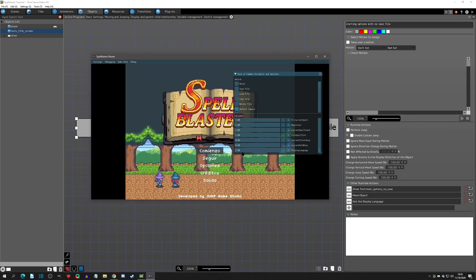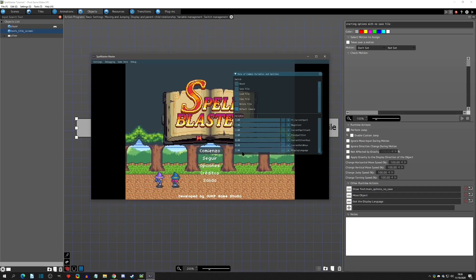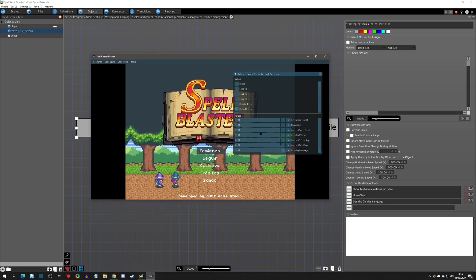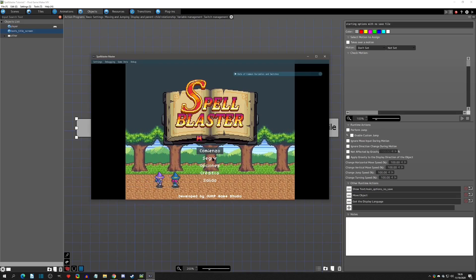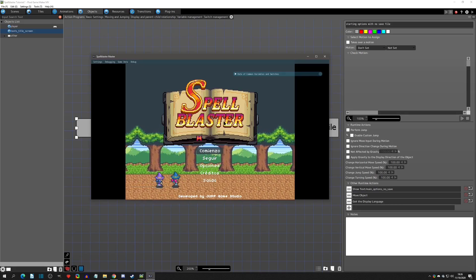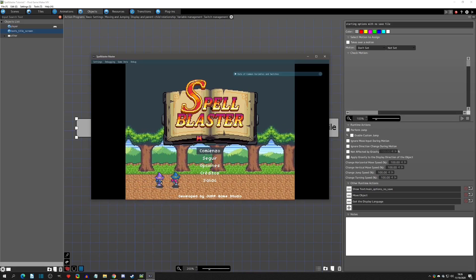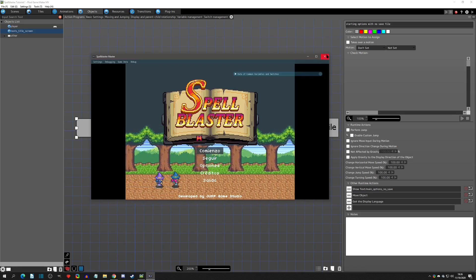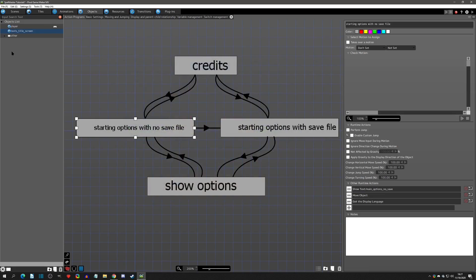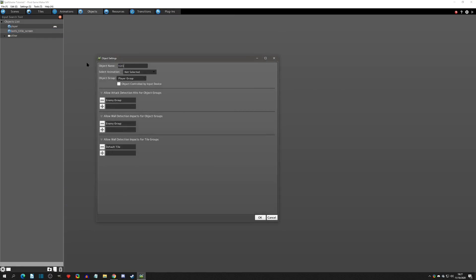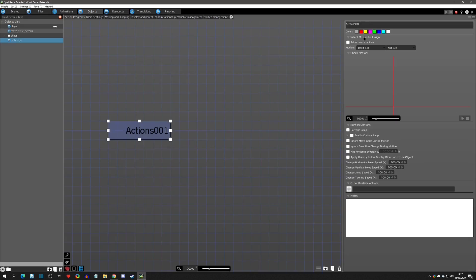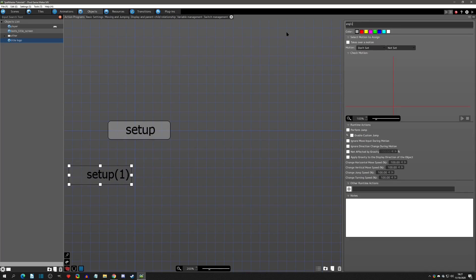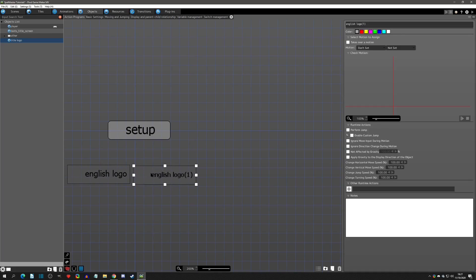So now with this we can actually do certain things depending on the value of the language. For instance, say you were using an image — like a 'Spell Blaster' title image — instead of a text resource. You could make an image for English, one for French, and one for Spanish, and then have a setup action handle which one to show. Let's see an example: we create an object called 'title logo' with a starting action of 'setup,' and then actions called 'English logo' and 'French logo.'